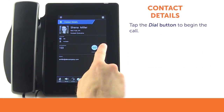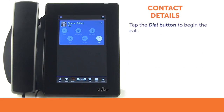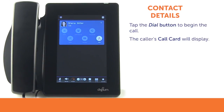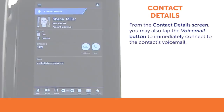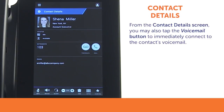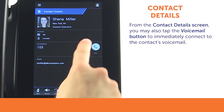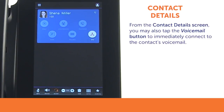Tap the dial button to begin the call. The screen will then display the caller's call card. From the contact details screen, you may also tap the voicemail button to be connected immediately to that contact's voicemail.